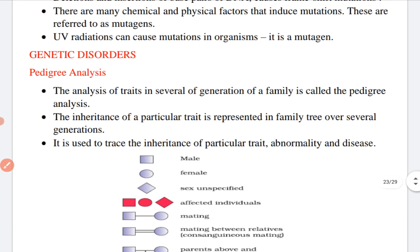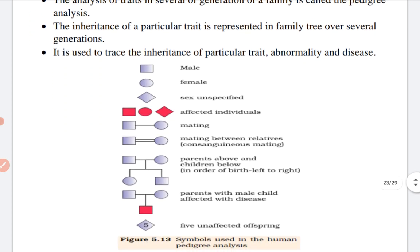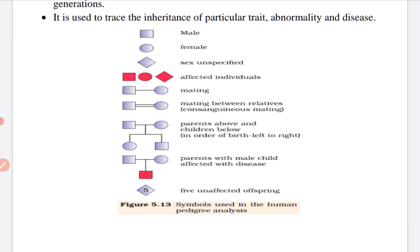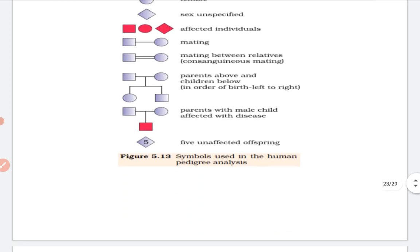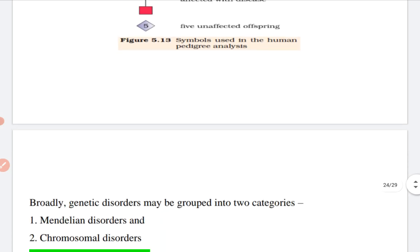The first genetic disorder concept to understand is pedigree analysis. The analysis of traits in several generations of a family is pedigree analysis. Inheritance of a particular trait is represented in a family tree over several generations. Pedigree analysis is used to trace the inheritance of a particular trait, abnormality, or disease. The symbols used in pedigree analysis represent male, female, sex, affected individuals, and matings.